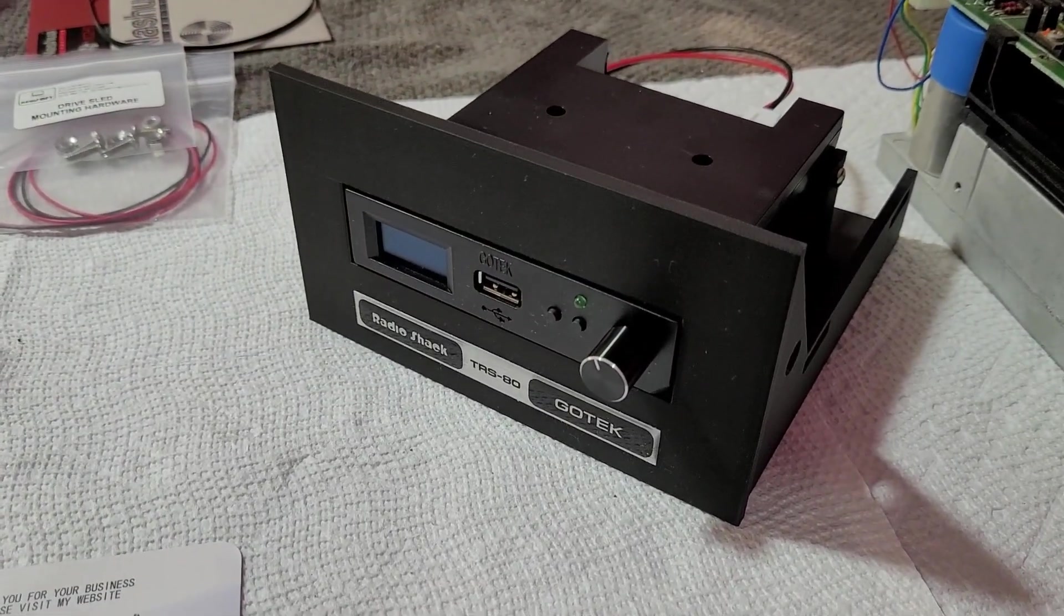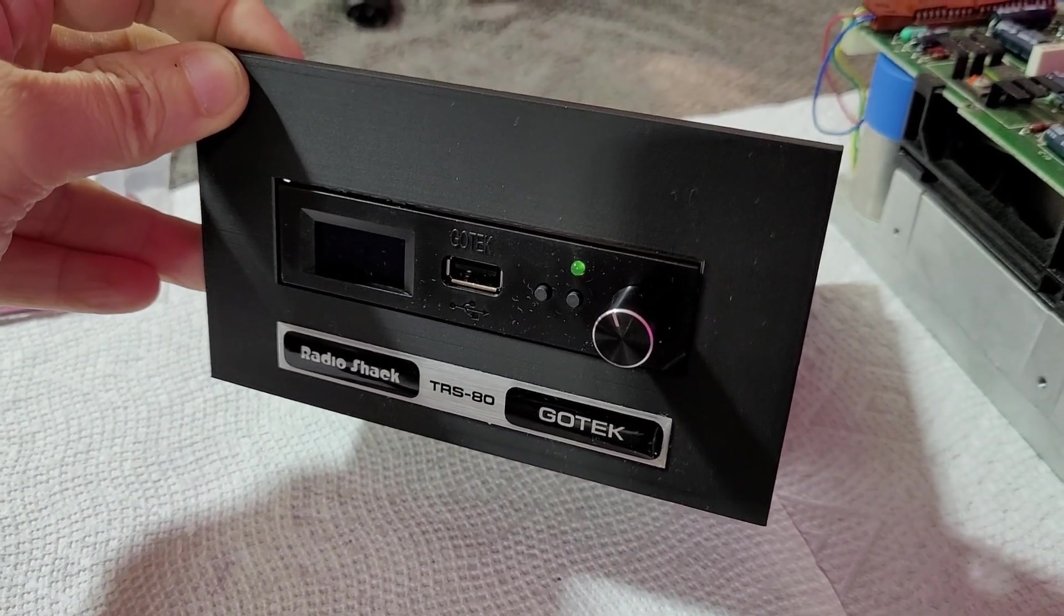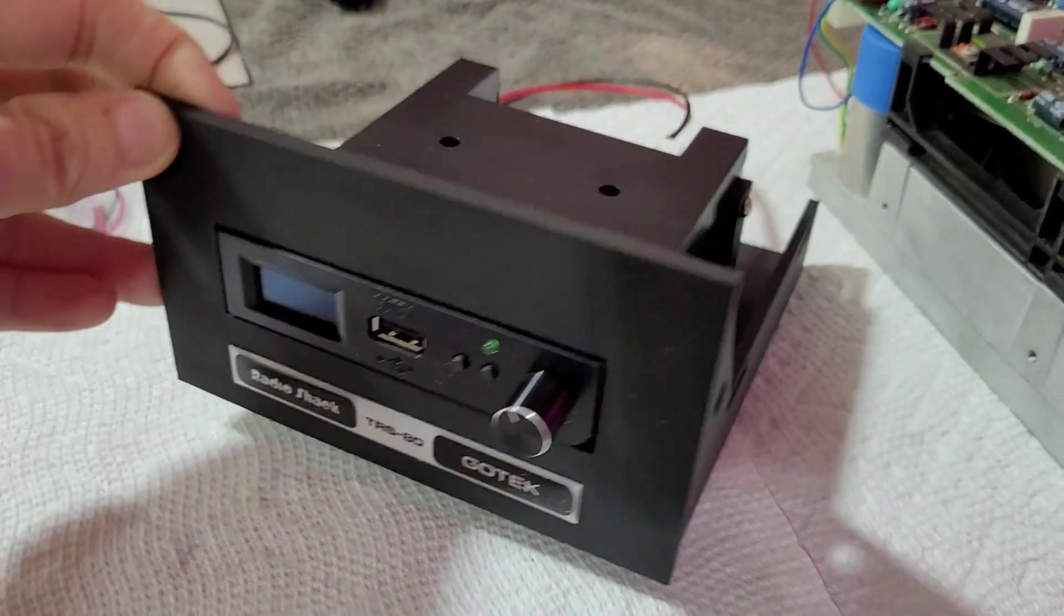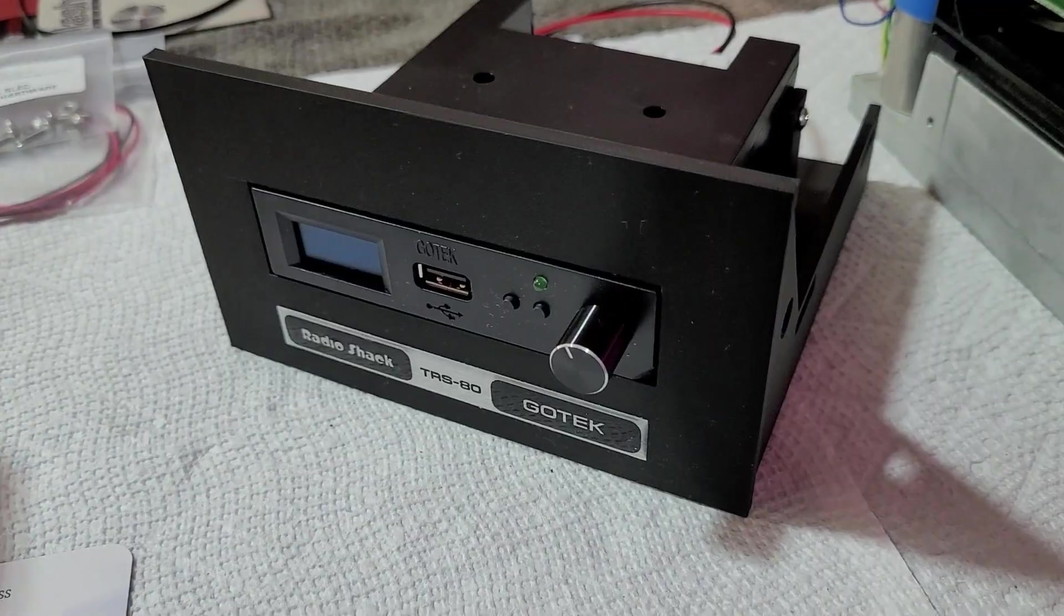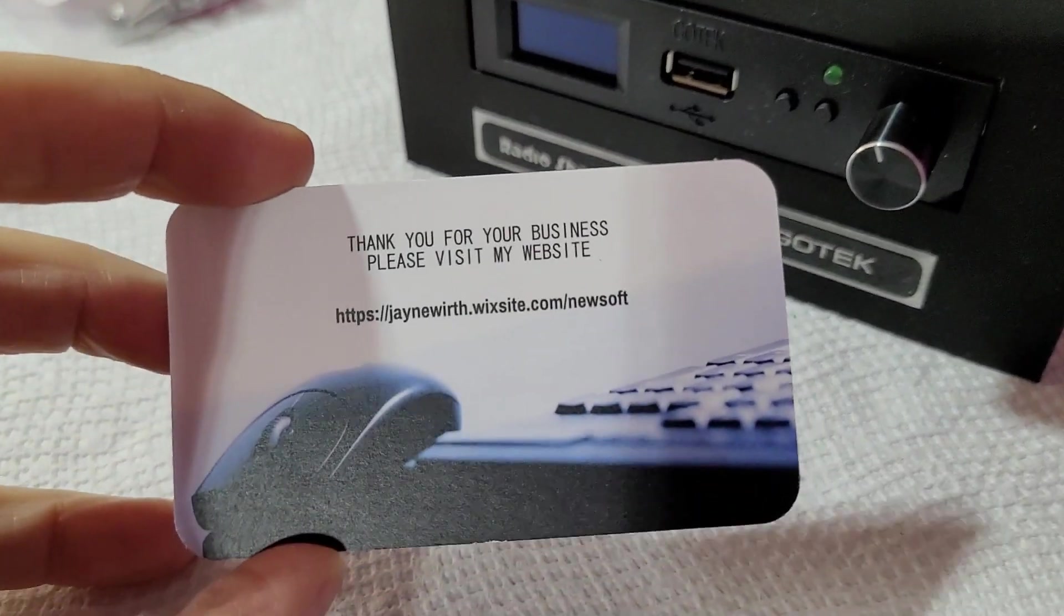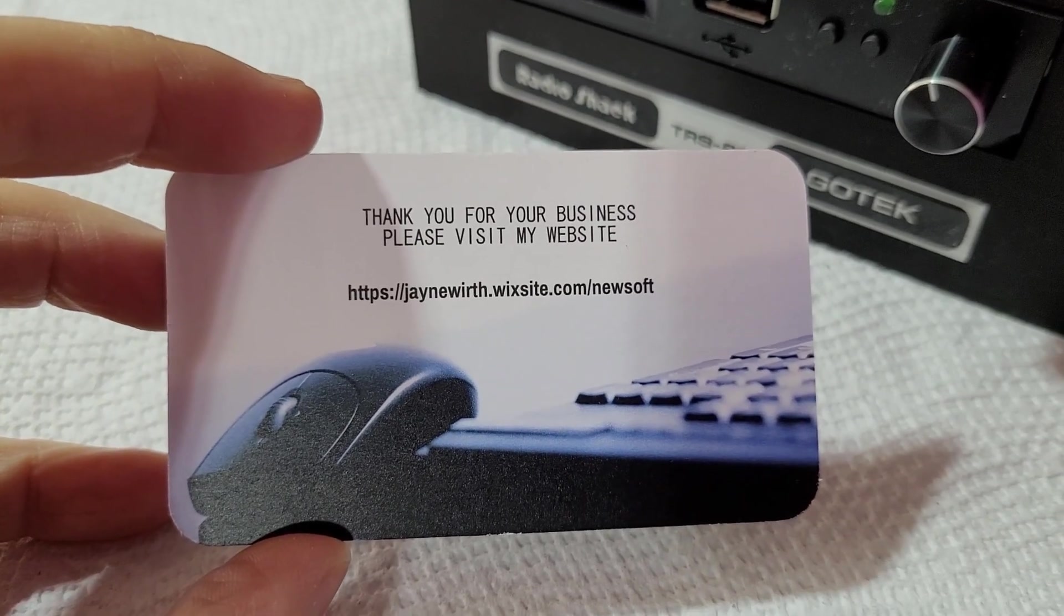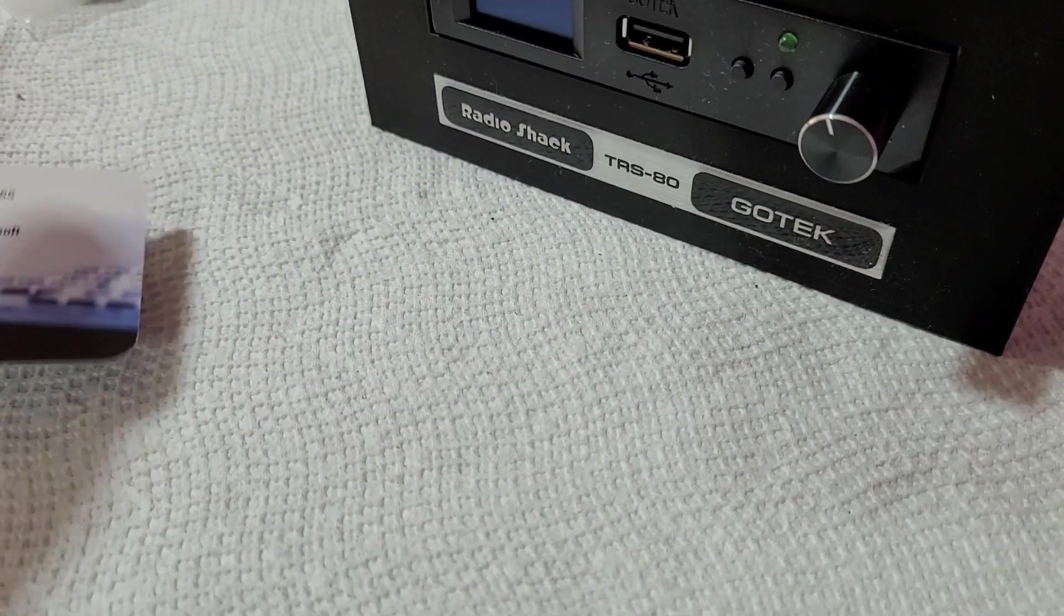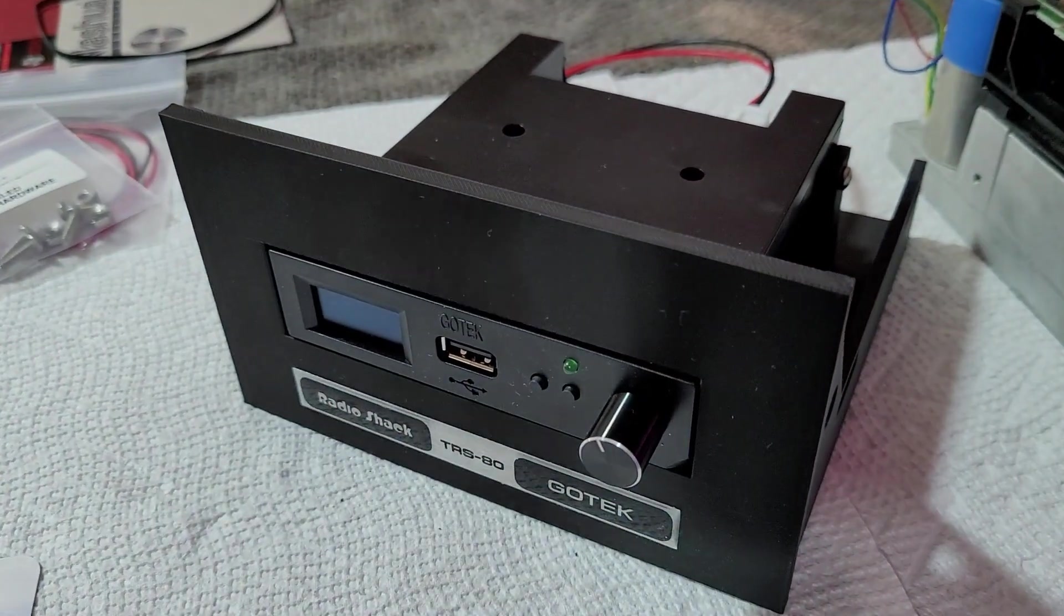This is the actual GoTek unit that I decided to go with. It comes with a very nice faceplate with some pretty convincing looking Radio Shack branding, custom drive sled for mounting in the Model 3. It came with all the mounting hardware. I got this from a very kind gentleman. If you have a TRS-80 that you're looking to upgrade, definitely check Jay out. Let's get this installed in the machine.